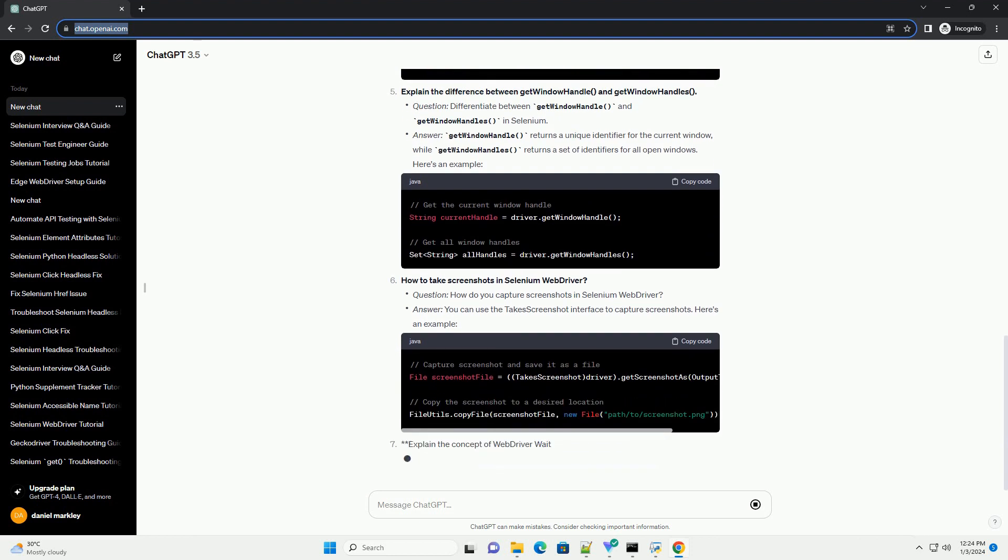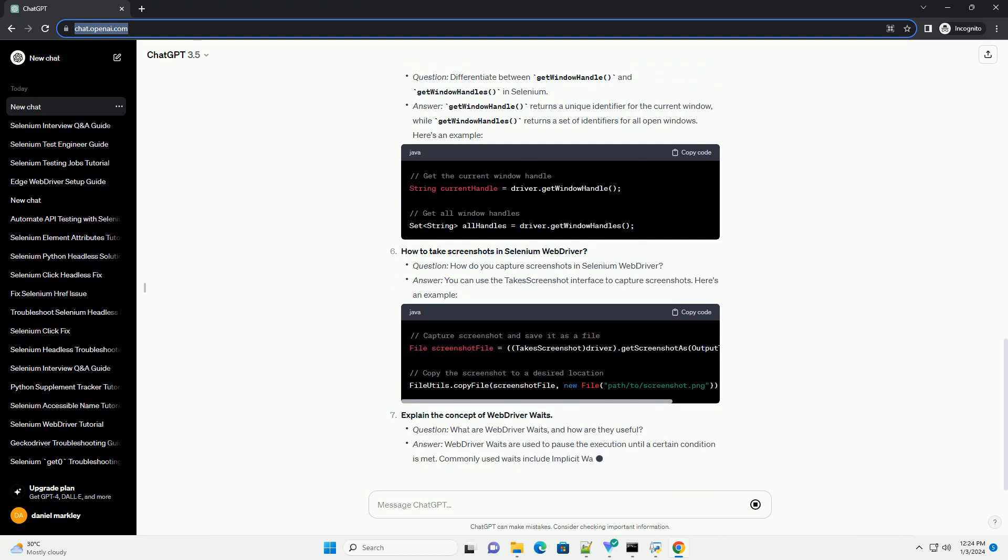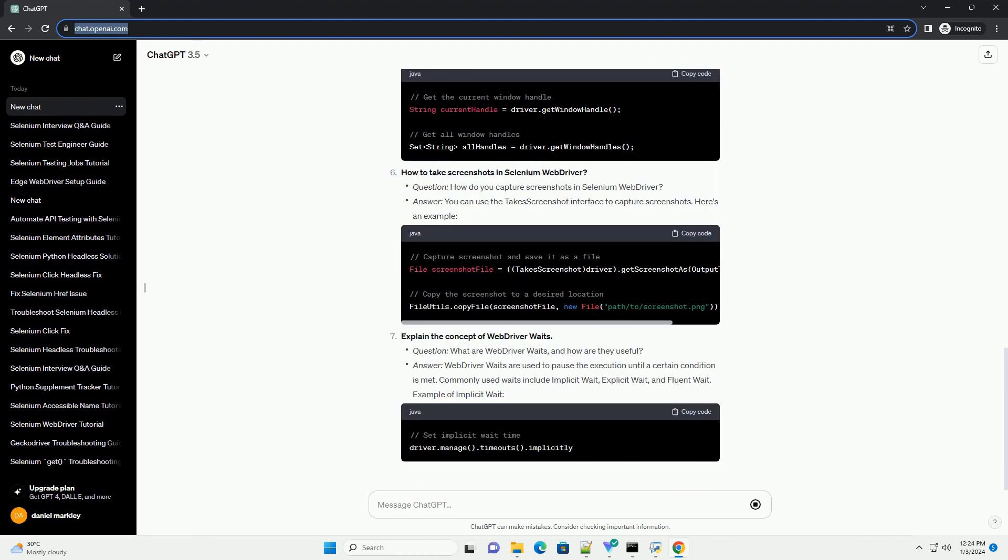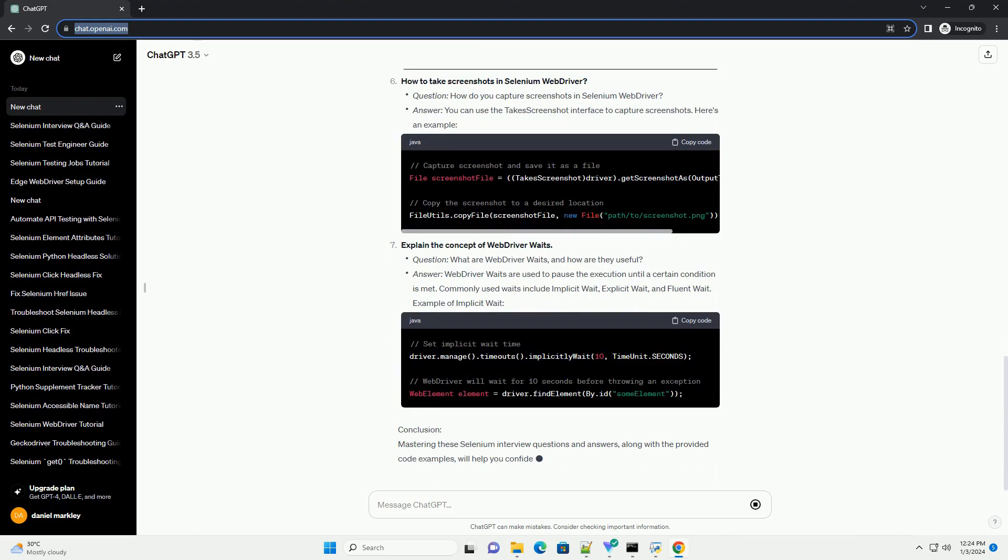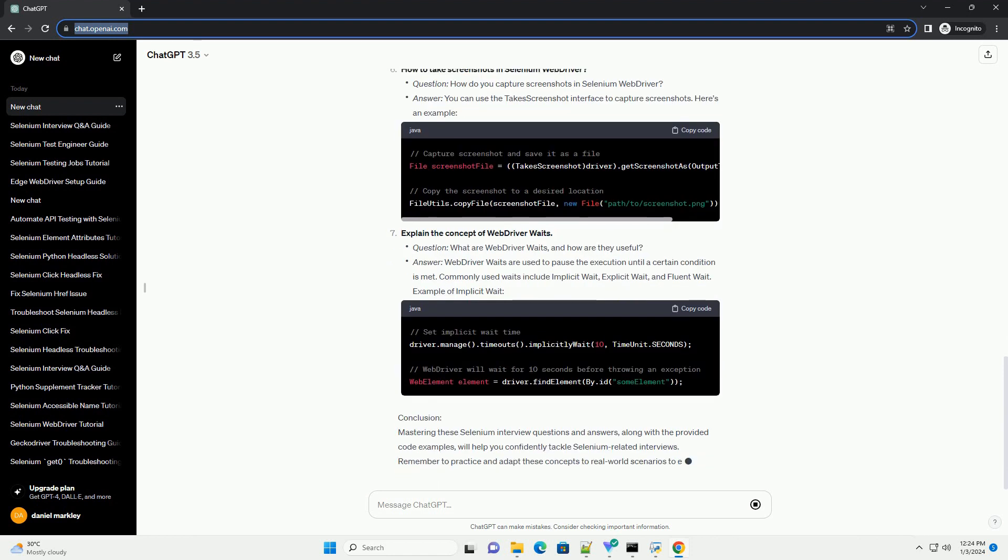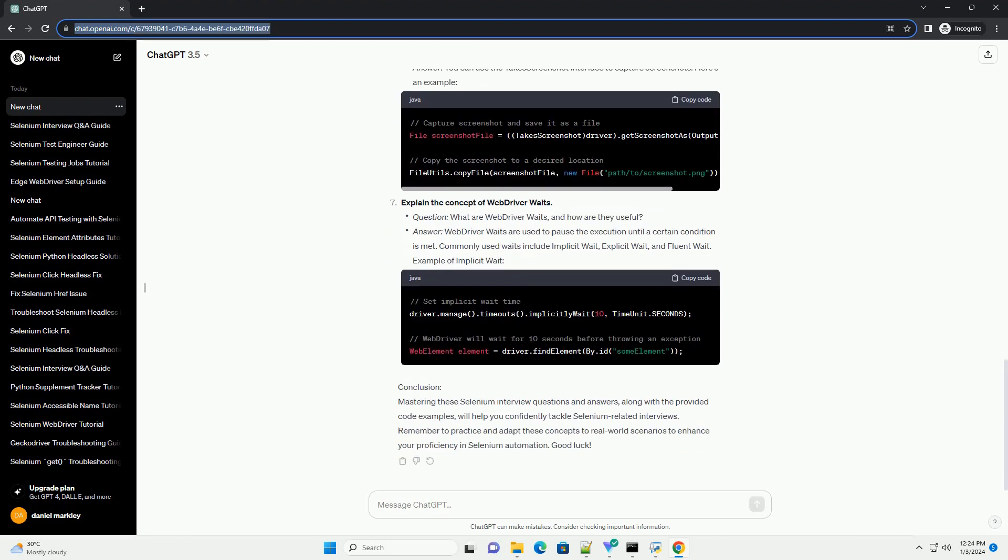Explain the difference between get window handle and get window handles. How to take screenshots in Selenium WebDriver? Explain the concept of WebDriver waits.